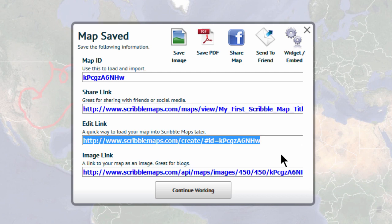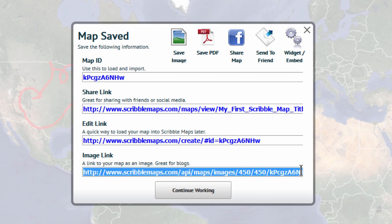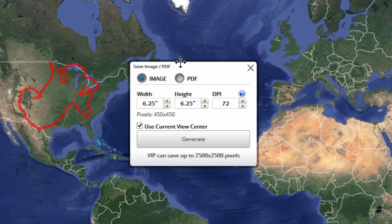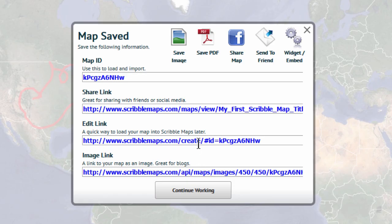And finally, the image link, which you can use as a link to your map, which is great for blogs. At the top right, there are options to save the map as an image or PDF file, share your map on Facebook, or send it to a friend by email.